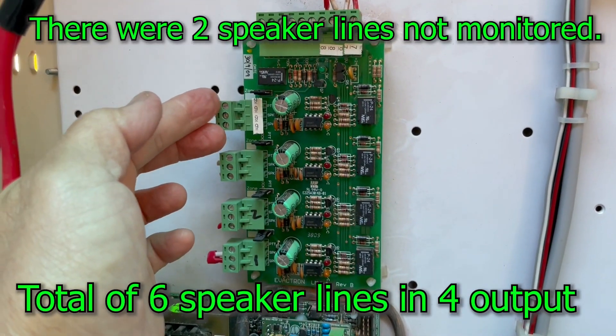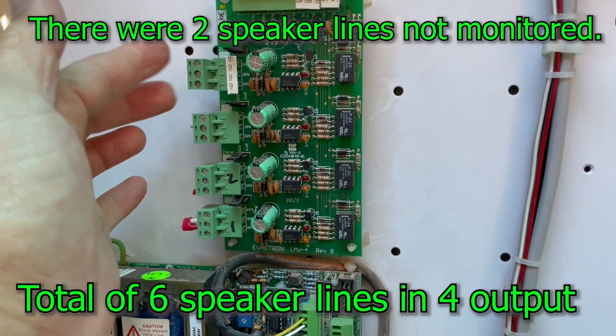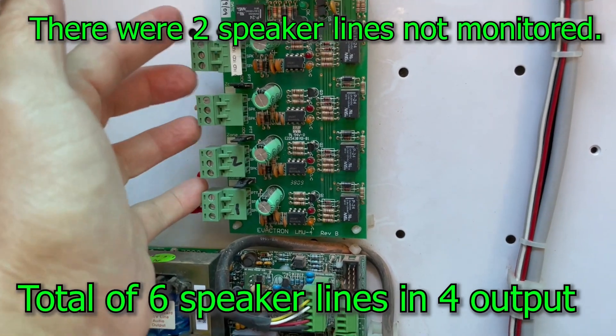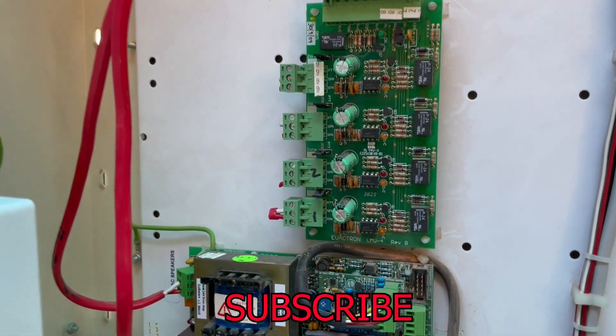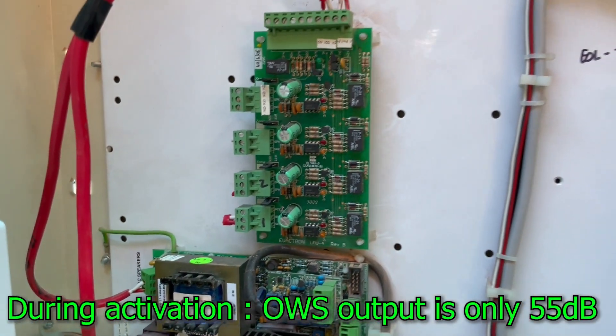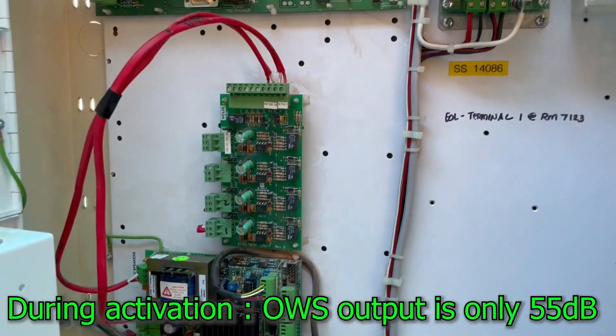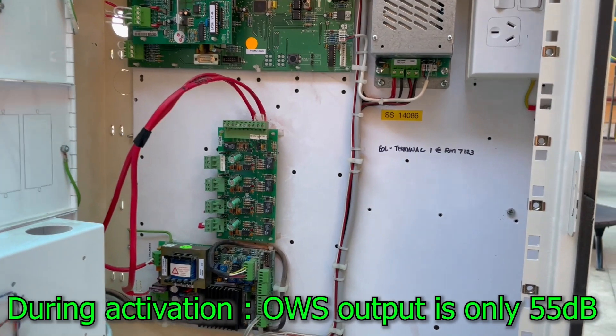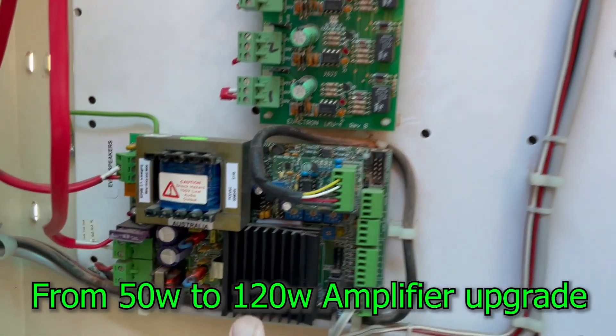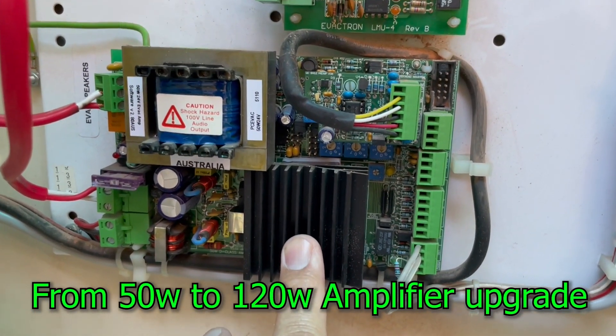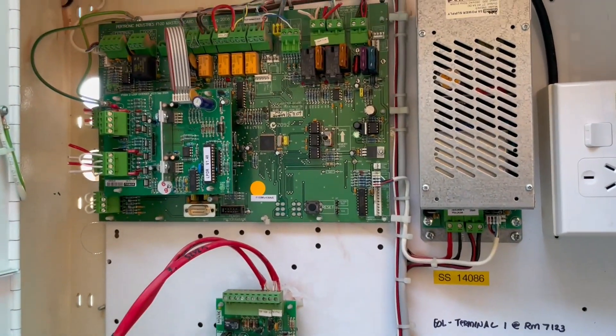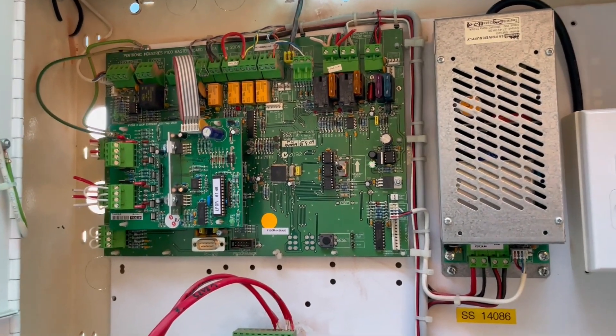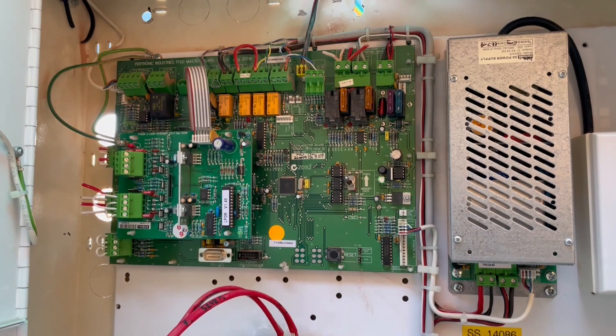There are two cables here and another two cables here. Because there are more cables or more speaker lines, the other two cables are not properly monitored. So we decided that we upgrade the whole thing and replace it with a better occupant warning 120 watts and a new F220 main termination and loop cards.